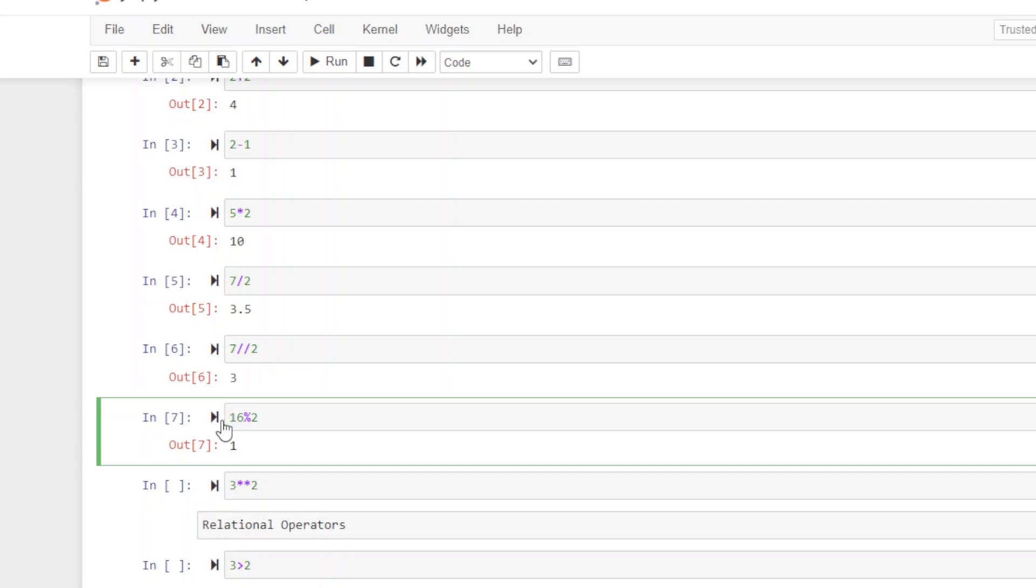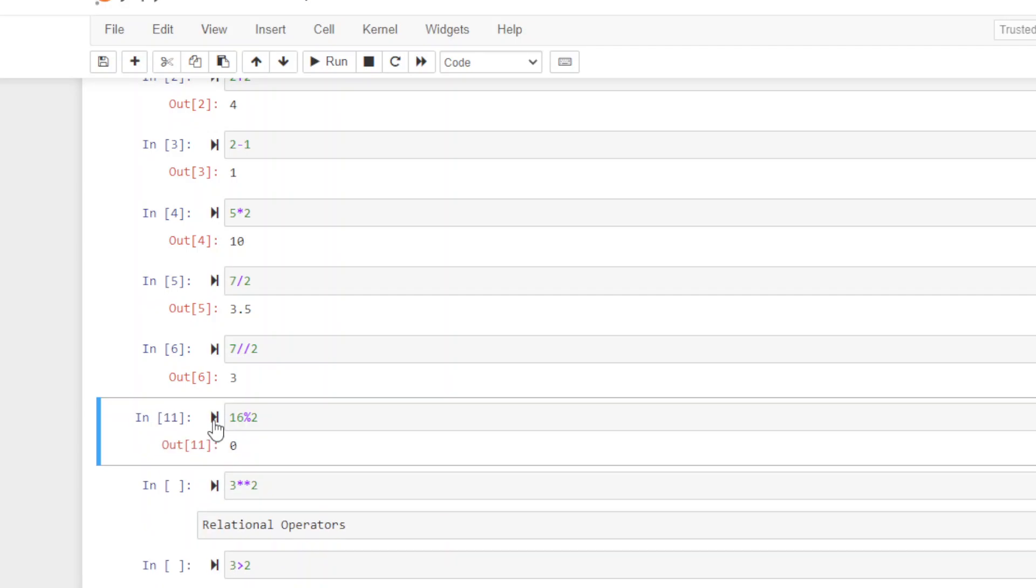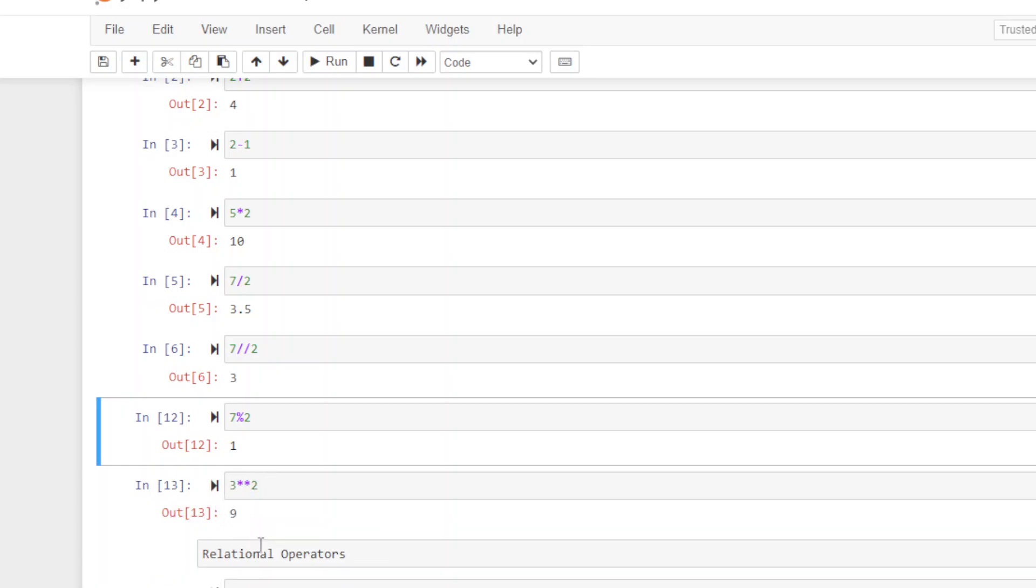But if I put an even number in here, like sixteen, it comes back zero. So that's the value of modulus - odd numbers return one, even numbers return zero. And finally, let's look at exponent. Three raised to the second power gives us nine.